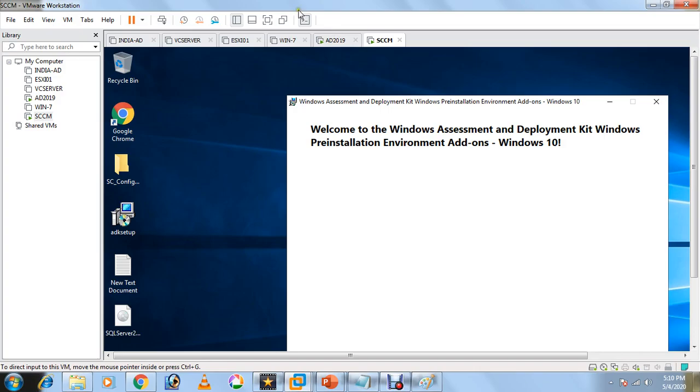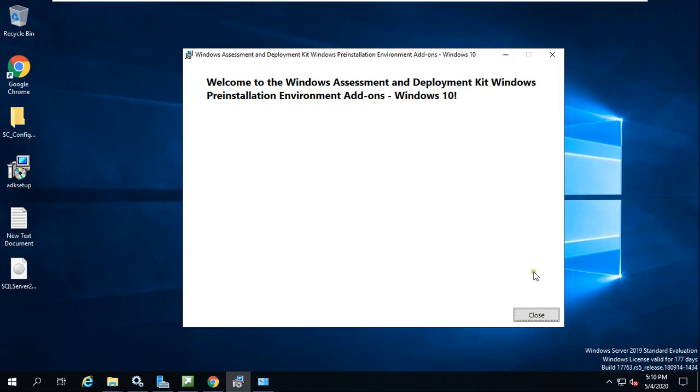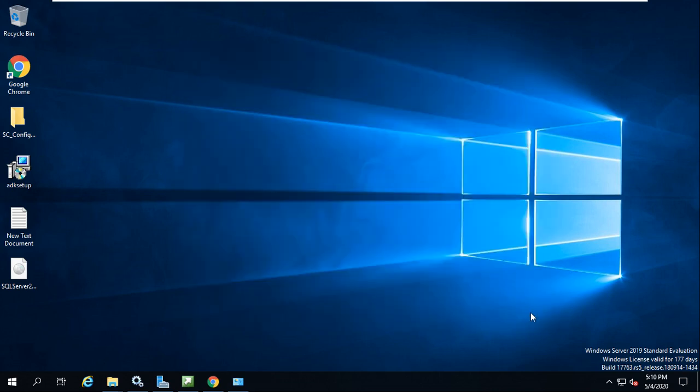As you can see now on the screen, this installation has been completed successfully: Welcome to the Windows Assessment and Deployment Kit Windows Preinstallation Environment add-on Windows 10. Close this.